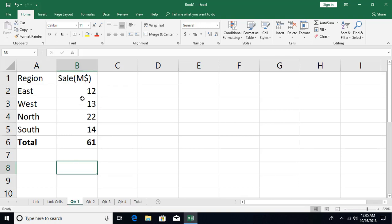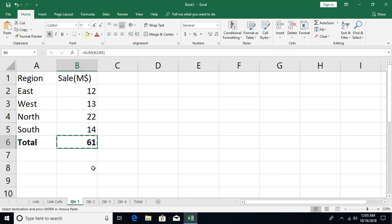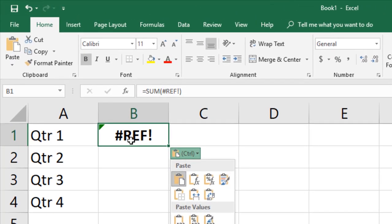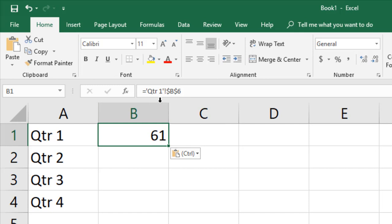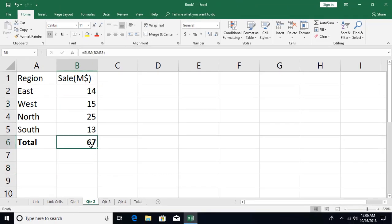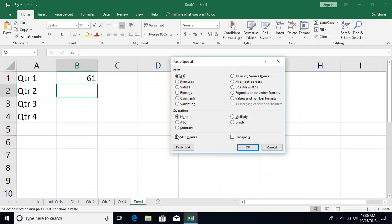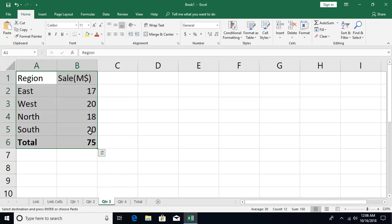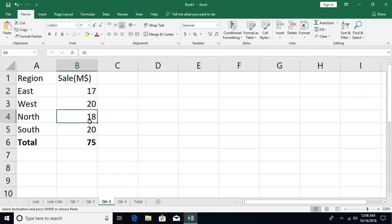To link from another sheet: go to Quarter 1, Ctrl+C, then on the total sheet press Ctrl+V, Ctrl+N — the link is created. You can see in the formula bar the sheet name appears within single quotes, followed by an exclamation mark, then the absolute cell address. For the second one: Ctrl+C, then Ctrl+Alt+V on the total sheet, Paste Link — link to Quarter 2 created.